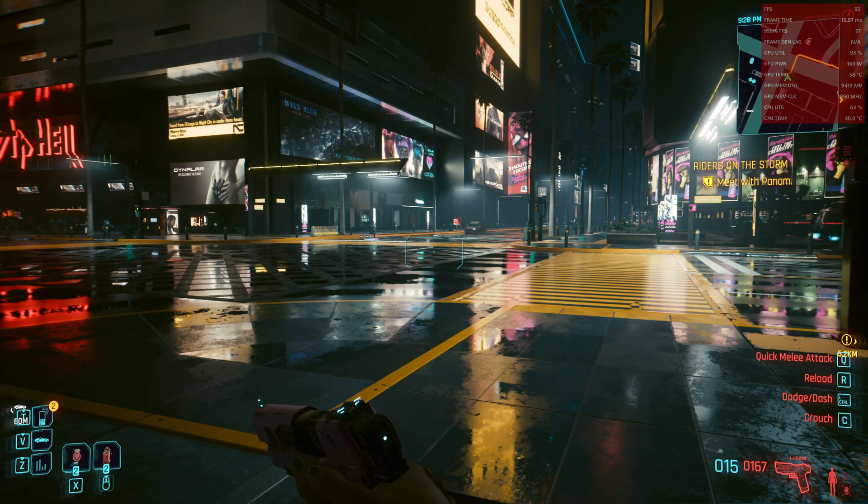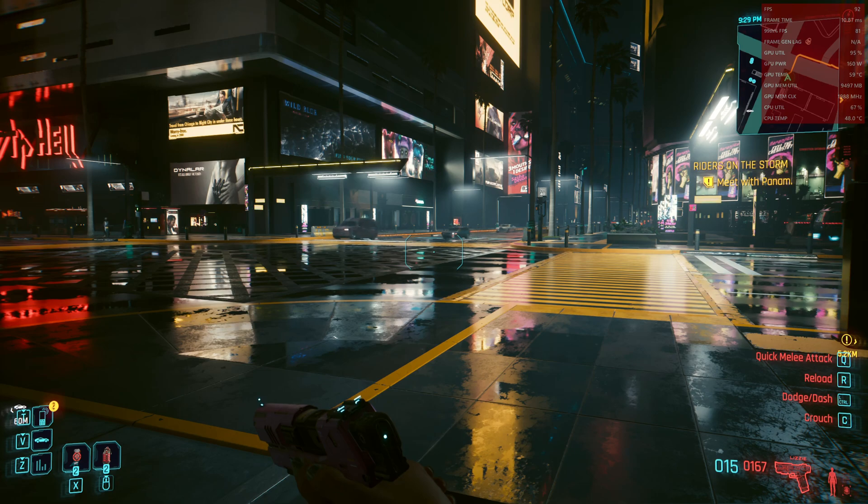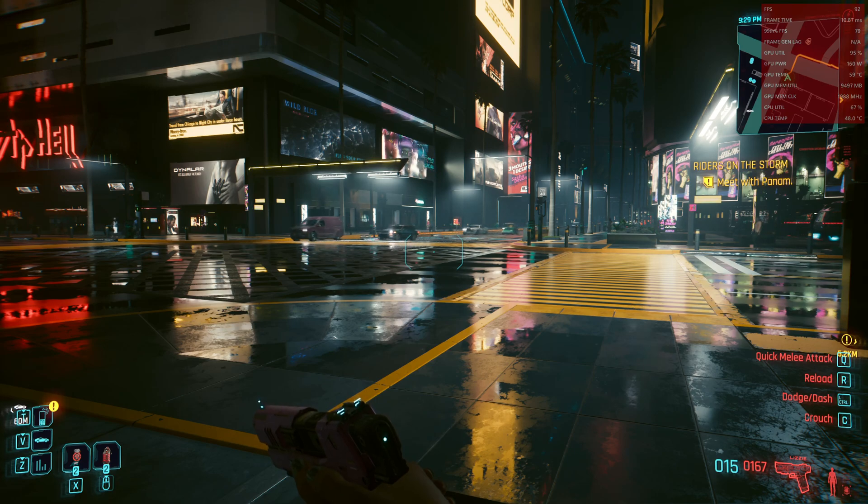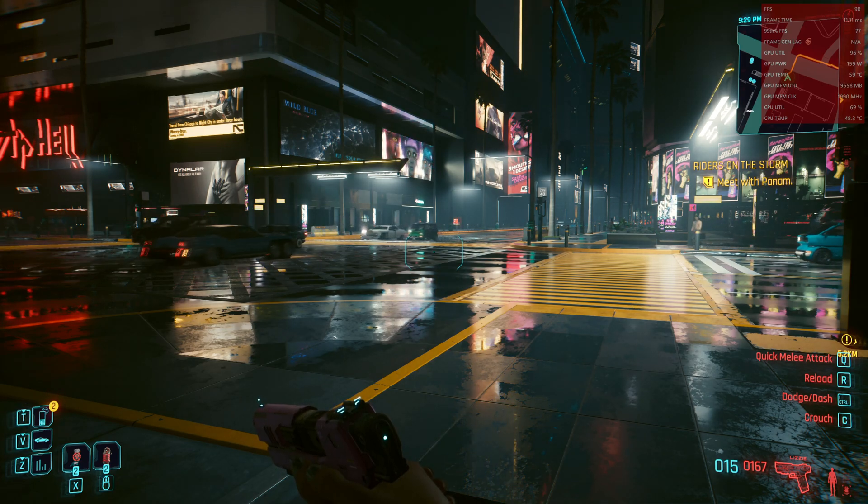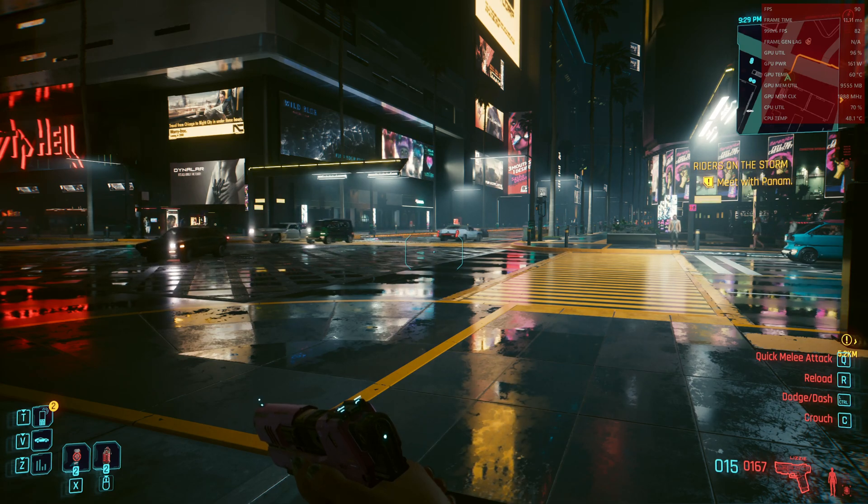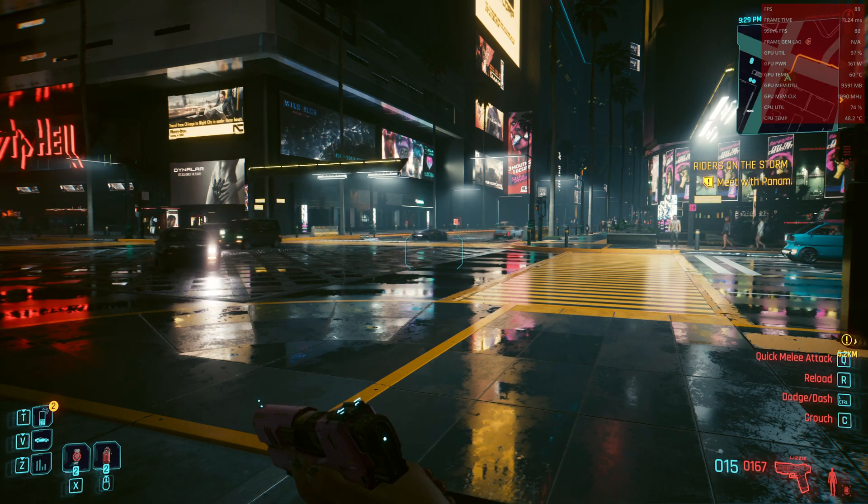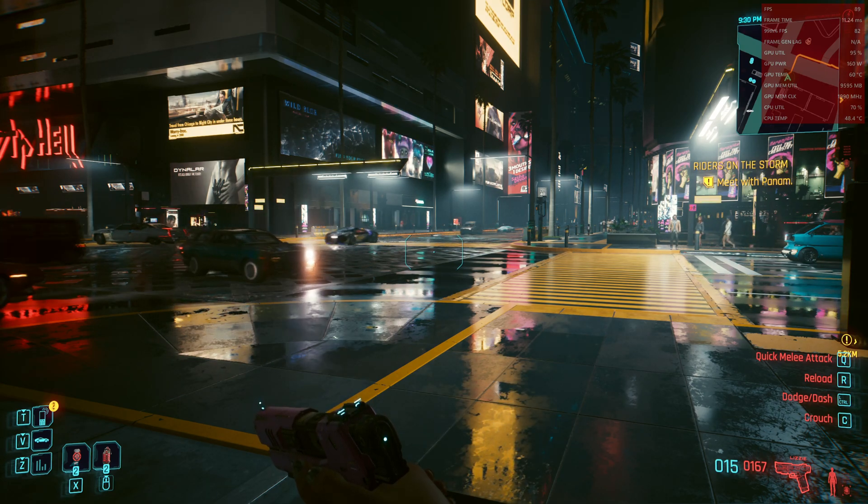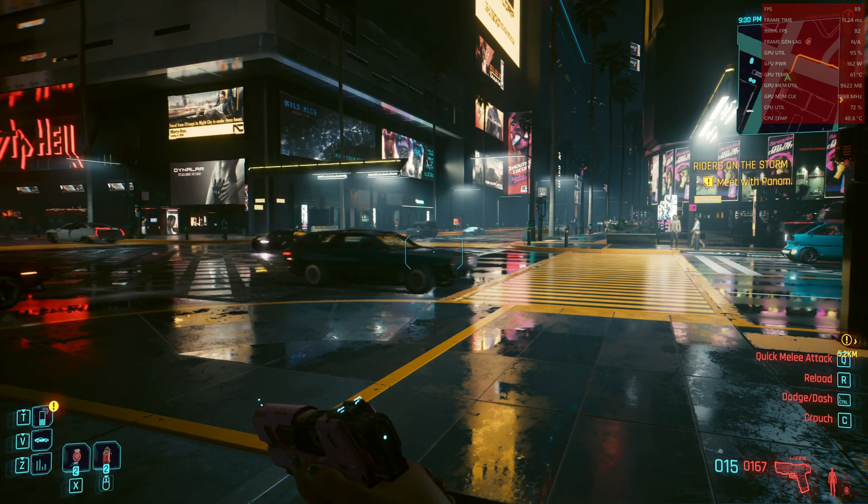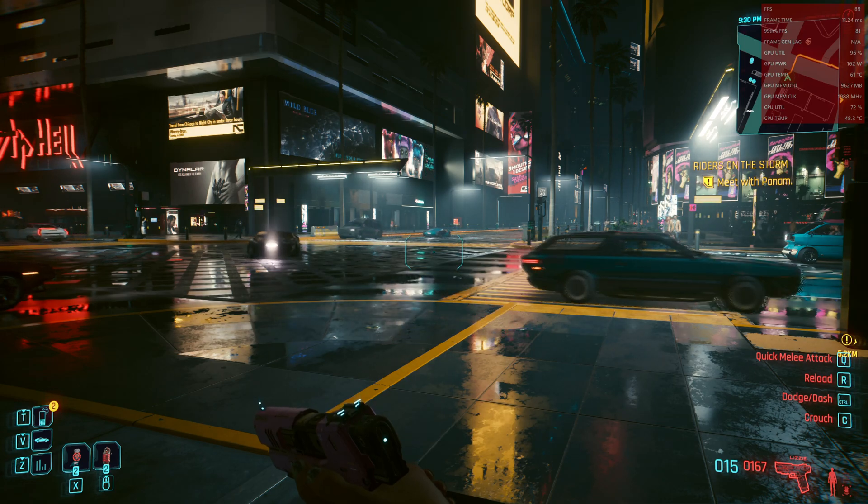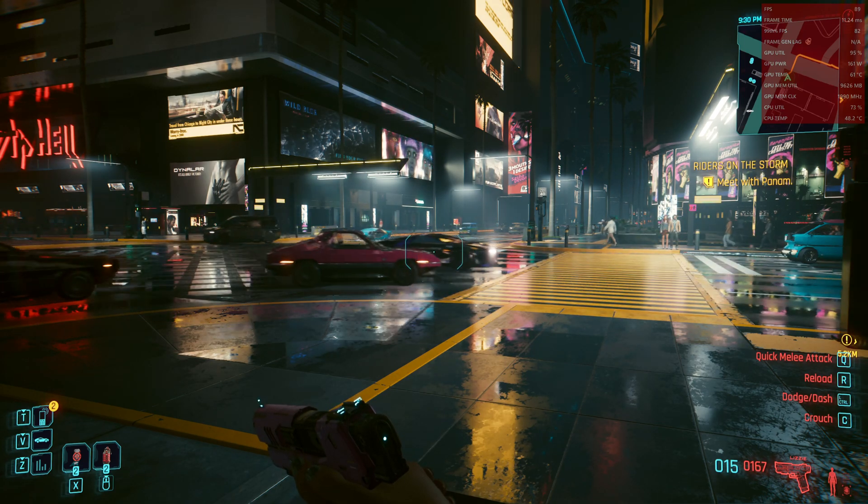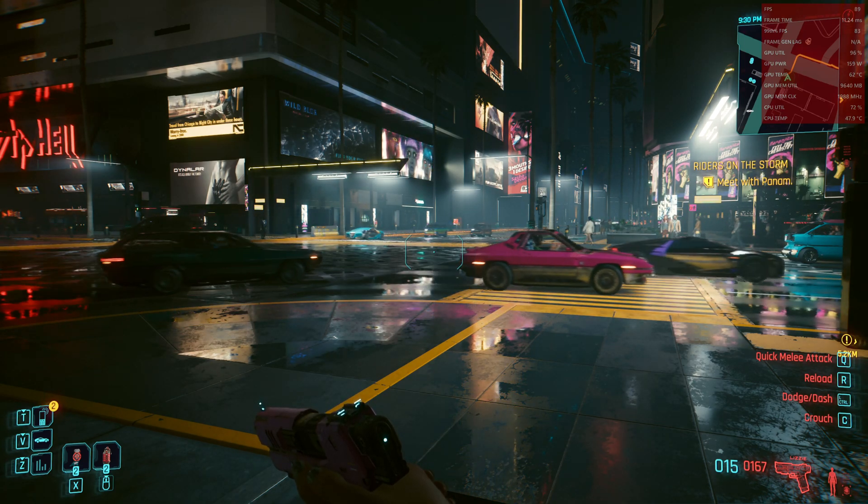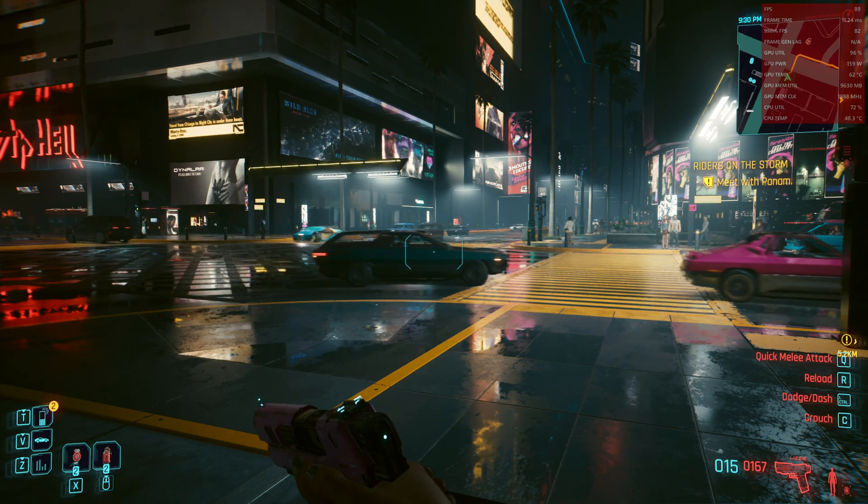So what we see here is that we have around 90 FPS with RX 6800 and frame generation enabled and we are consuming around 160 watts of power.